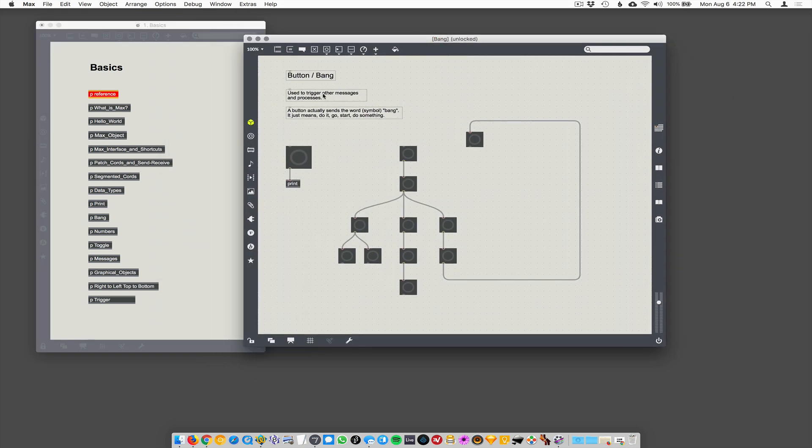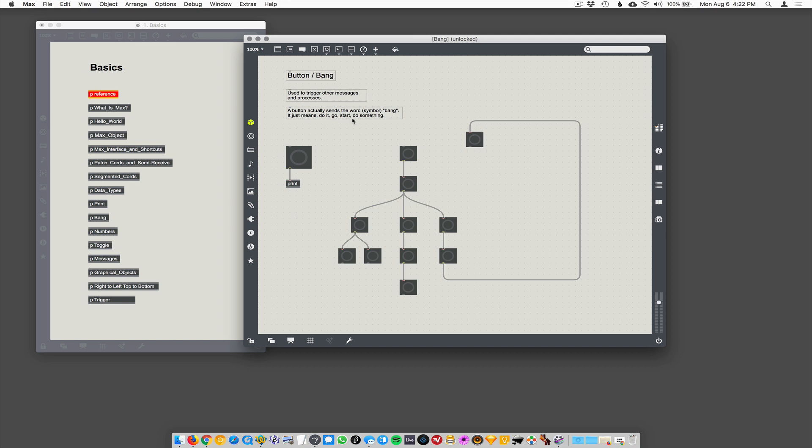But it's used to bang as just a button. The button generates a message called bang, B-A-N-G. And buttons are just used to trigger other messages and processes. So yeah, a button actually sends the symbol bang.